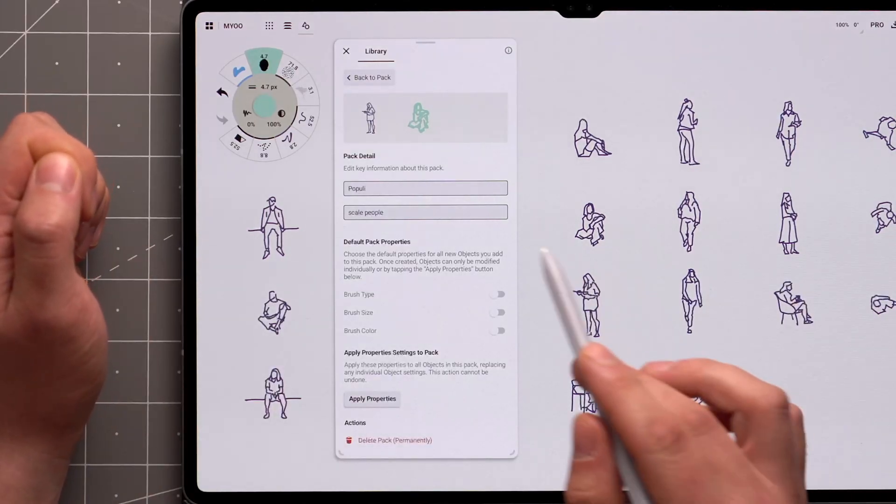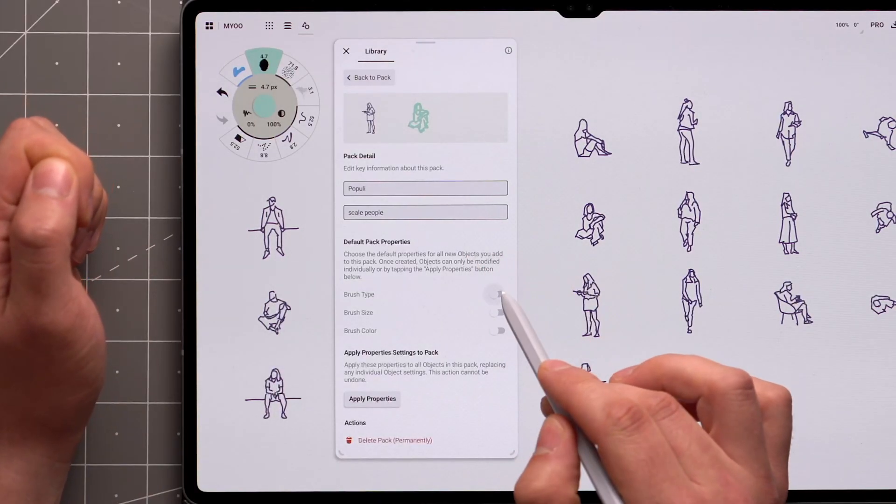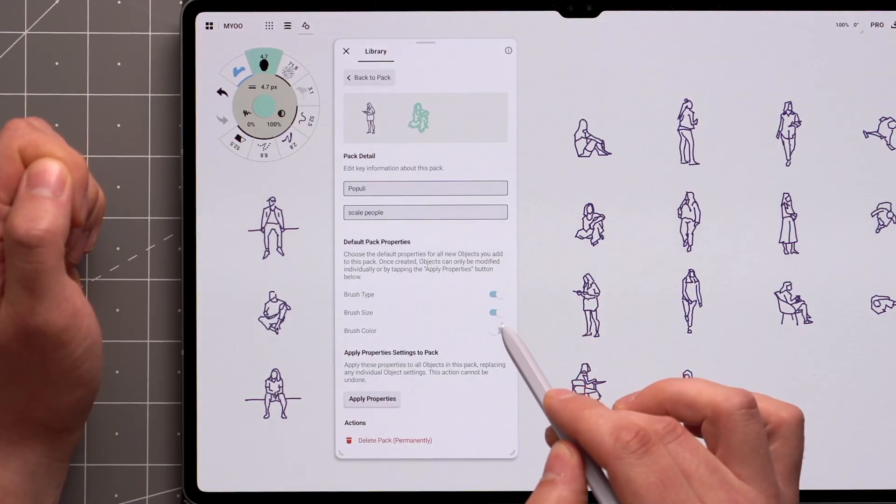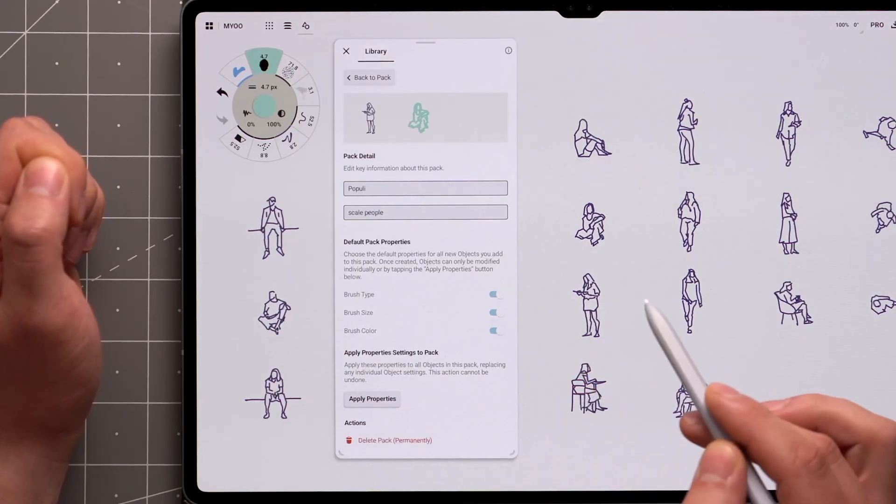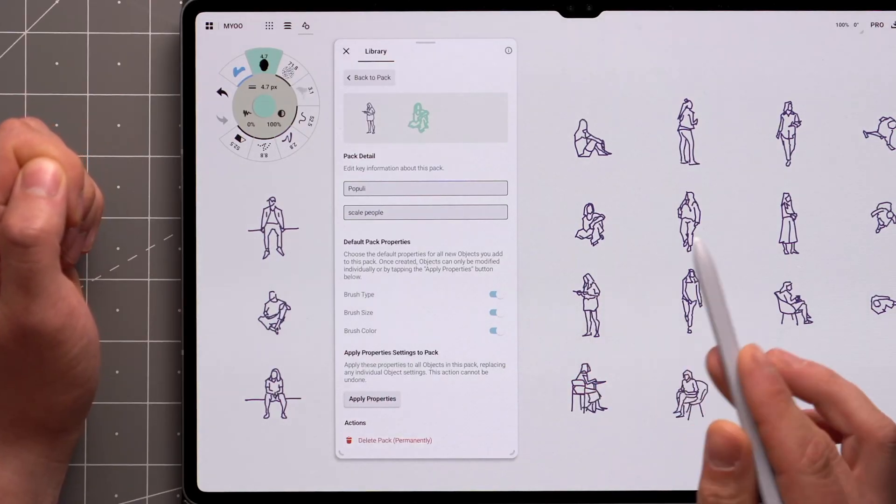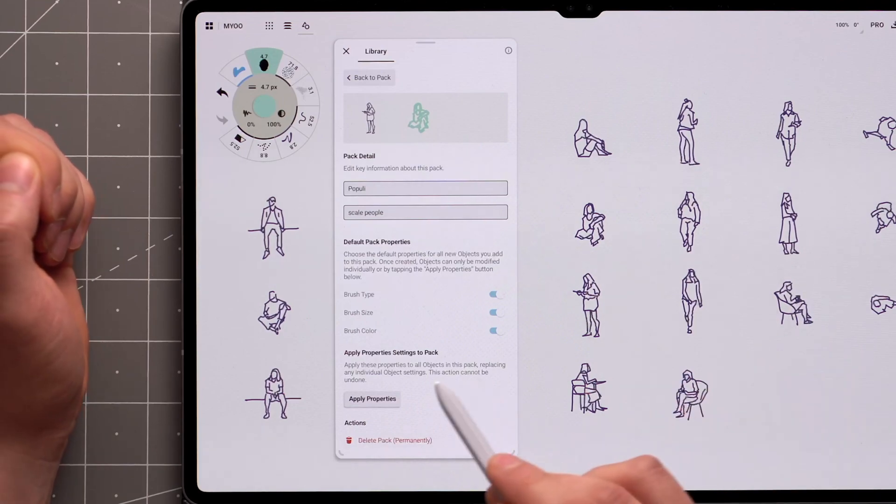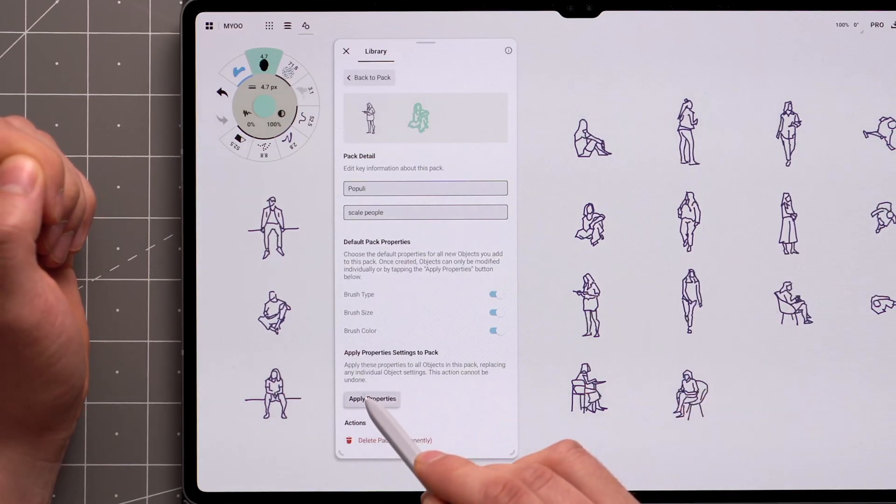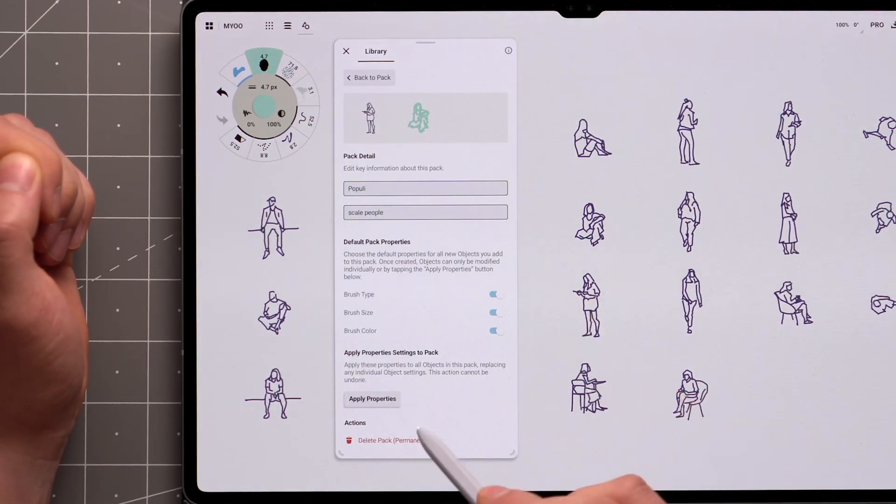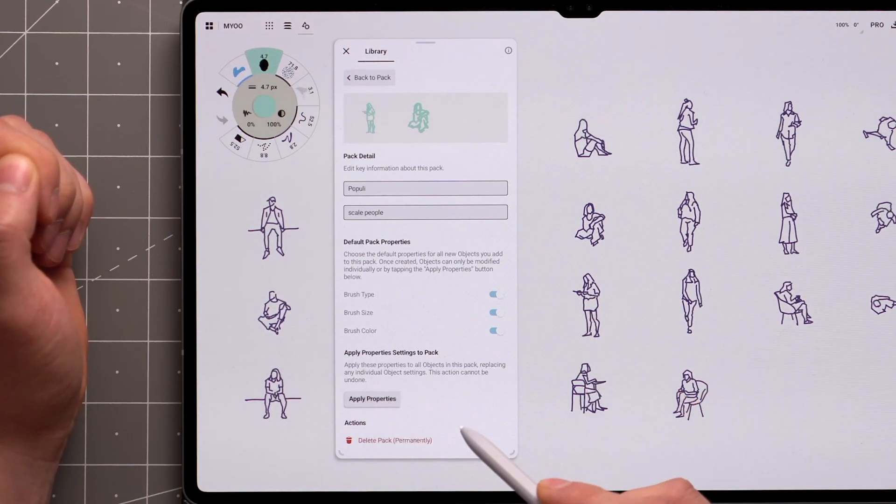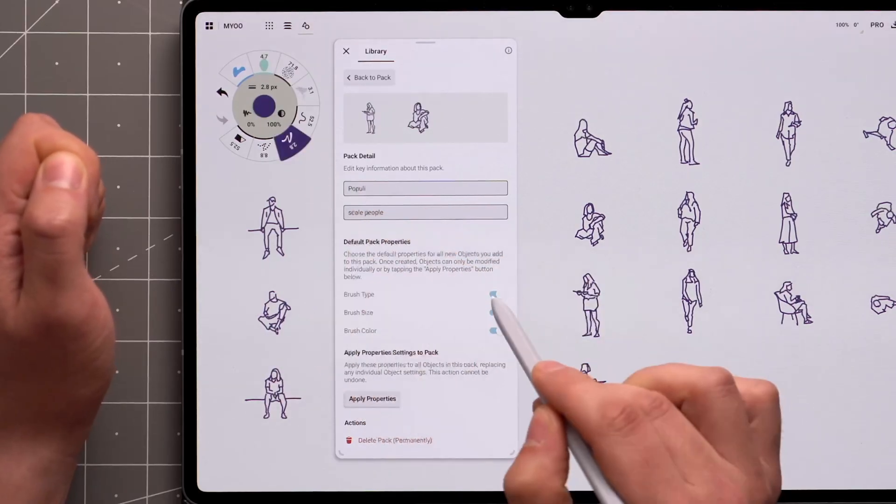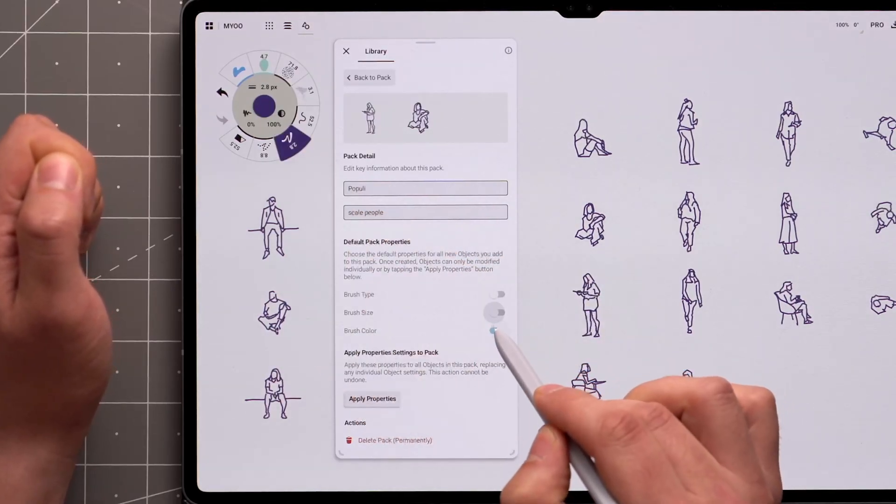Changes to properties here will be applied to any objects added to this pack automatically. In case you want to apply these new properties across the whole pack, there's a button for that. Just know that you can't undo this action, so you'll have to re-override any objects that might have changed.